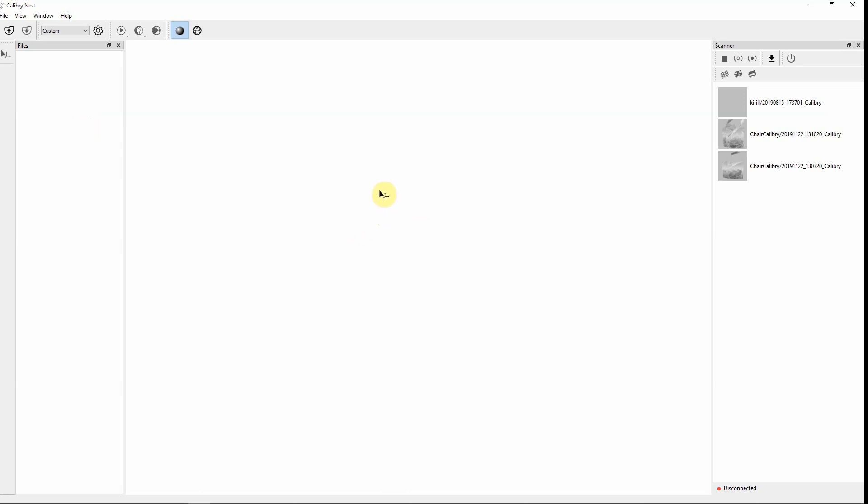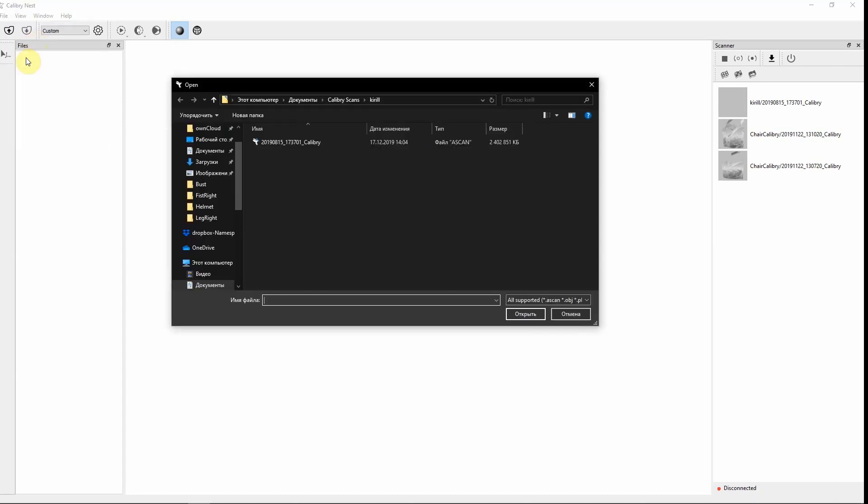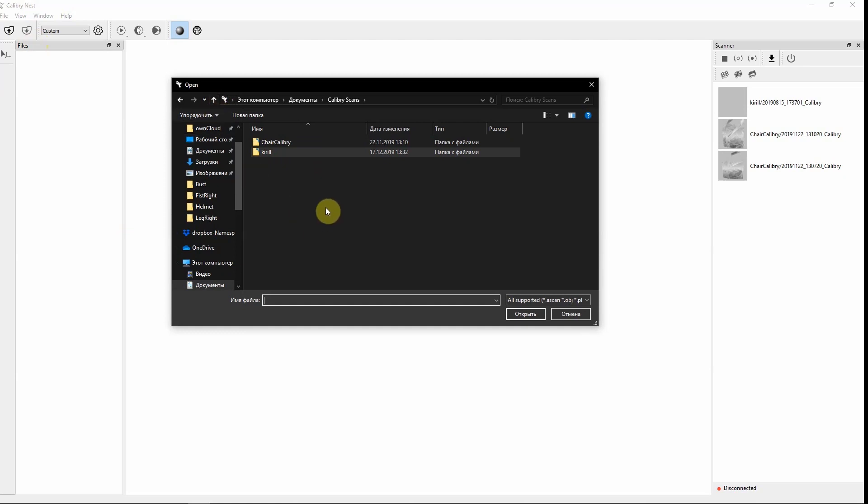There are several ways on how to open a project in the software. First way is to click file then open. Here you can open any file which is located in the Calibri Scans folder or anywhere on your computer where you might store your projects.